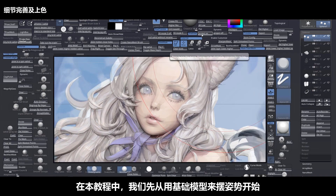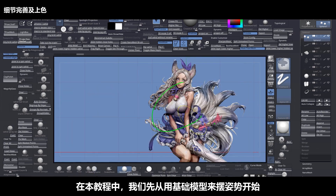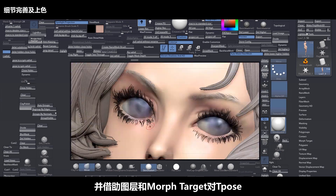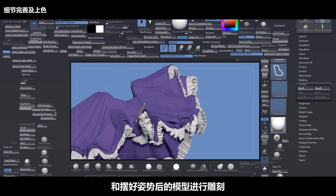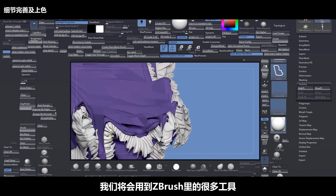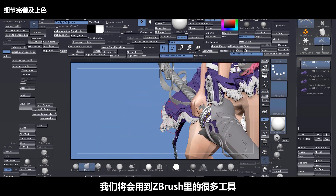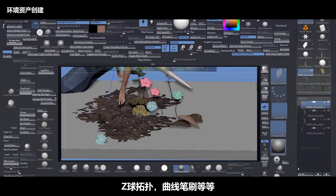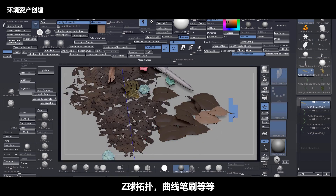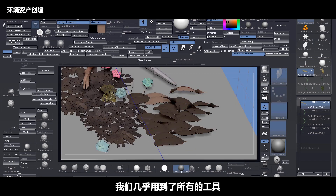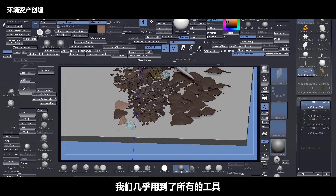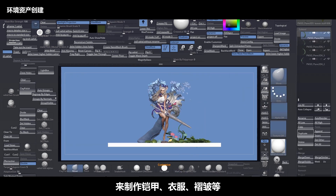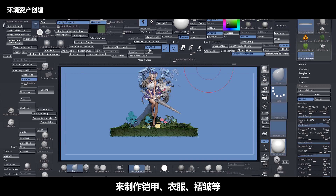During this course we start and use a base mesh to pose the character, using layers and morph target to sculpt in T-Pose and also pose version. We use every tool inside of ZBrush like ZModeler, topology brush, ZSphere topology, curves, and more — almost every tool inside of ZBrush to make the armors, claws, ruffles, and so on.